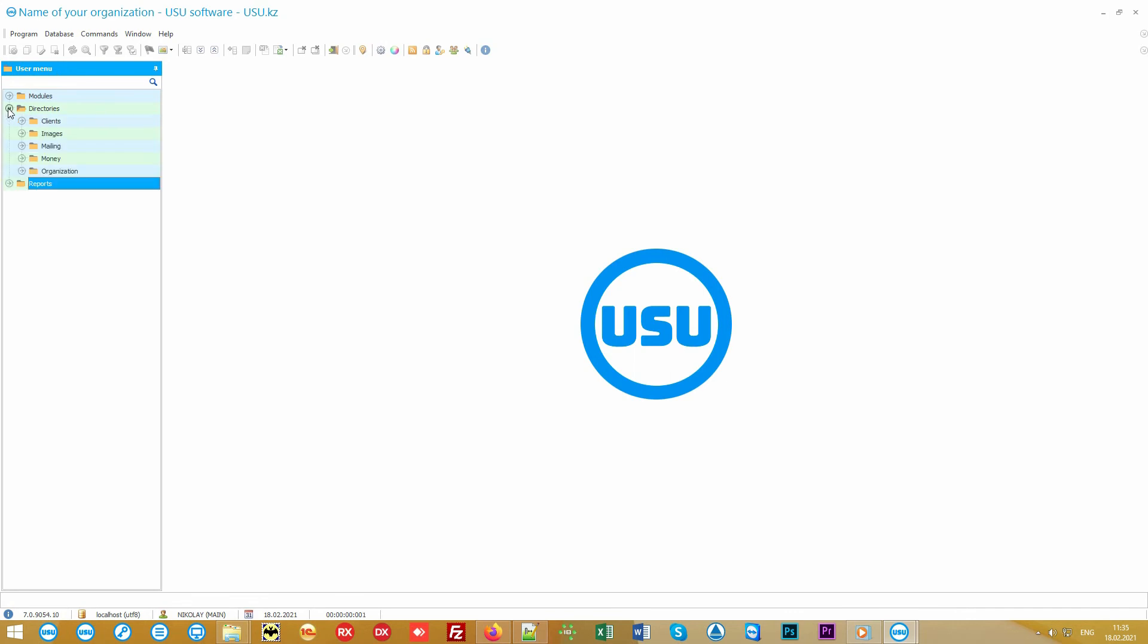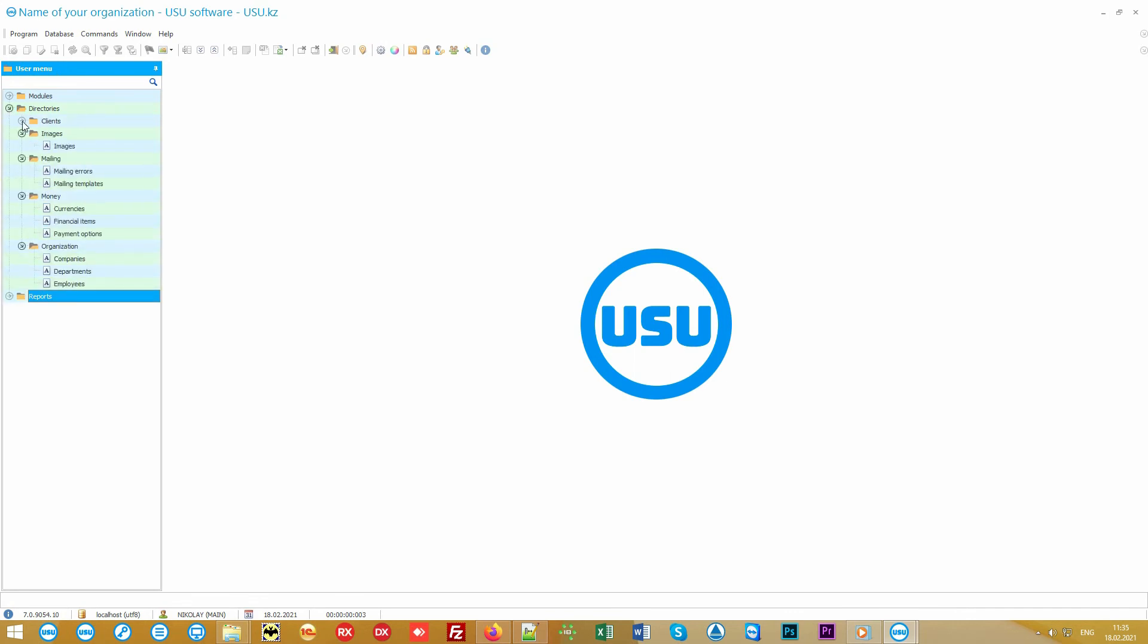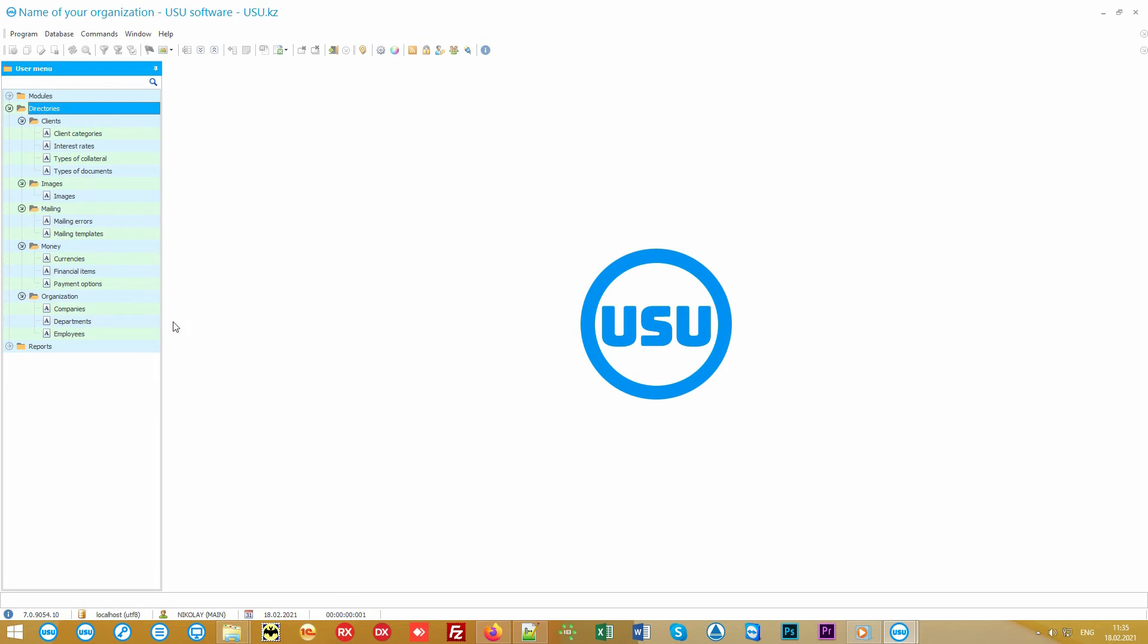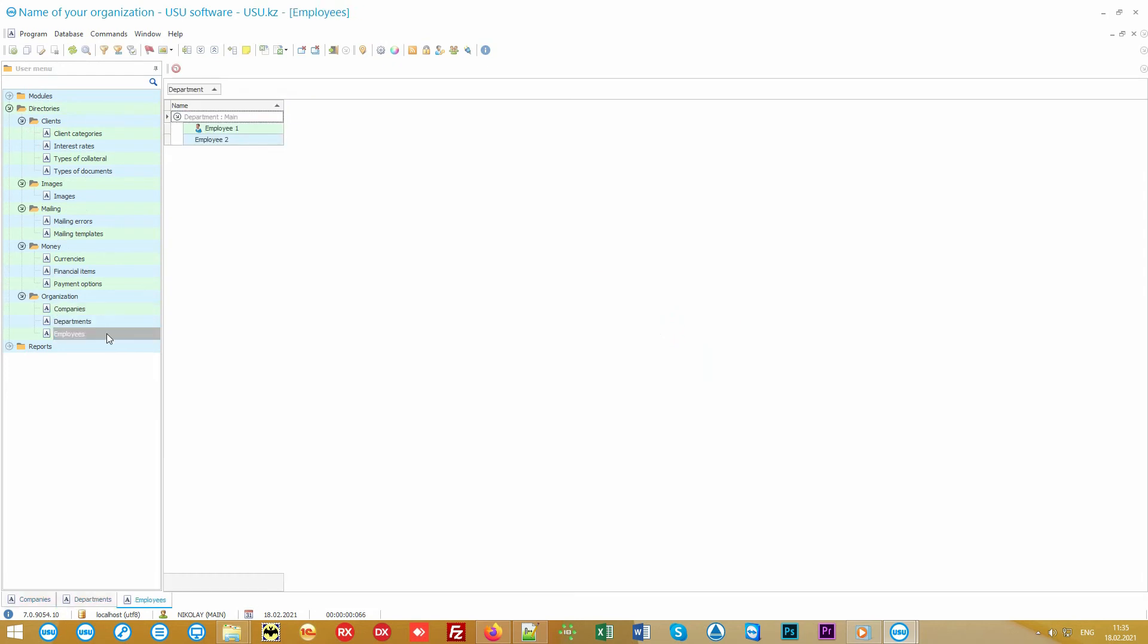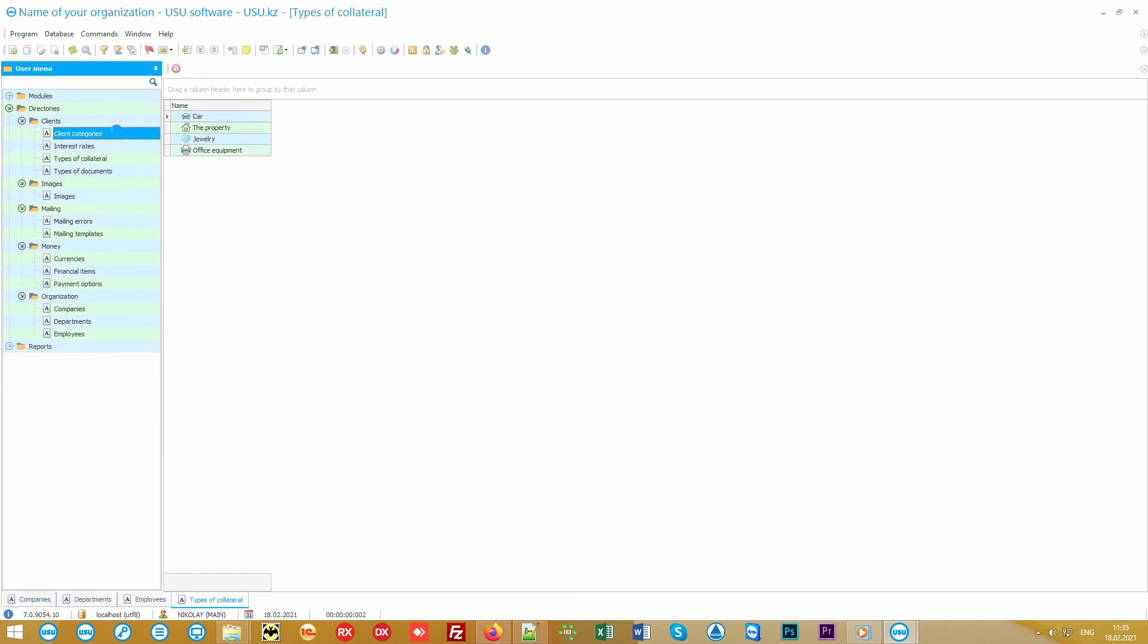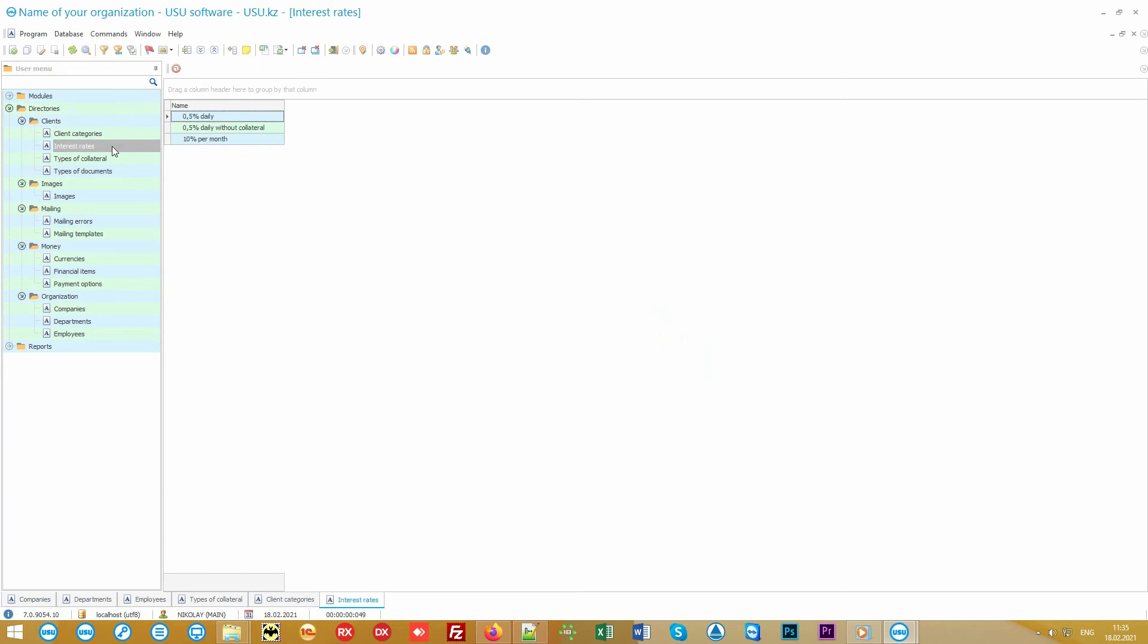Before you start working in the program, you just need to configure the directories. Here you can enter all your legal entities, departments, employees, types of pledges, client categories, interest rates, etc.